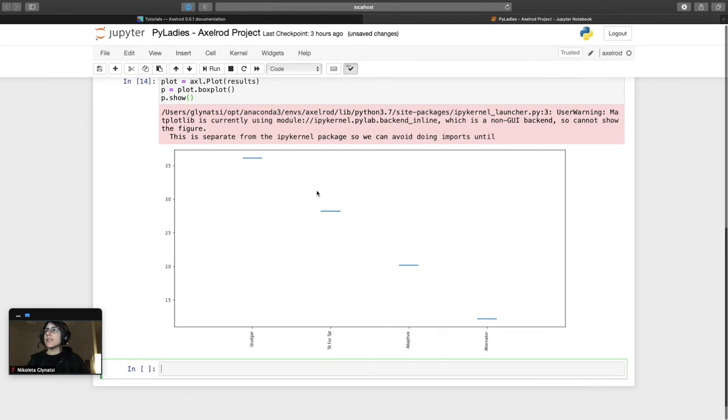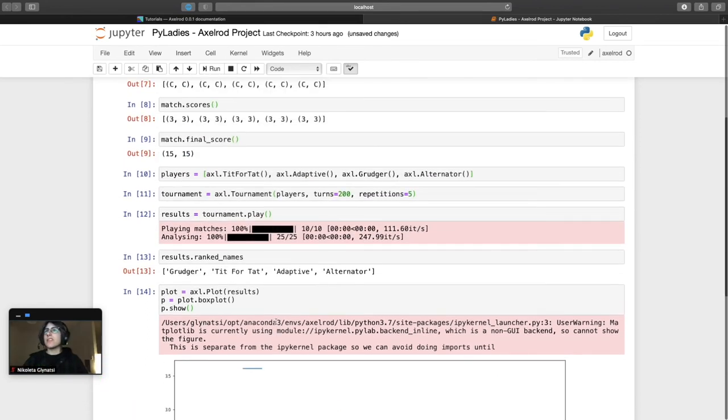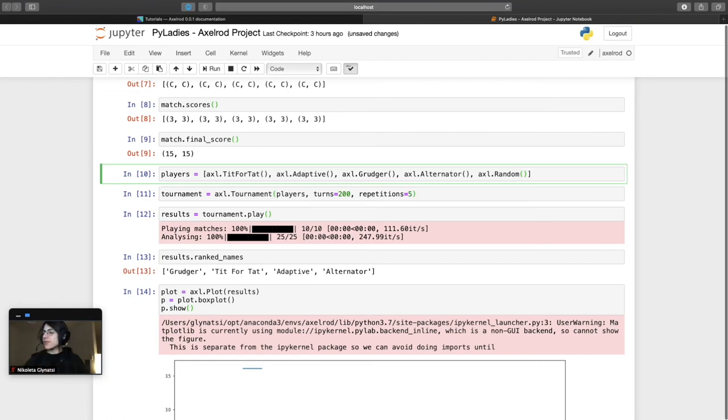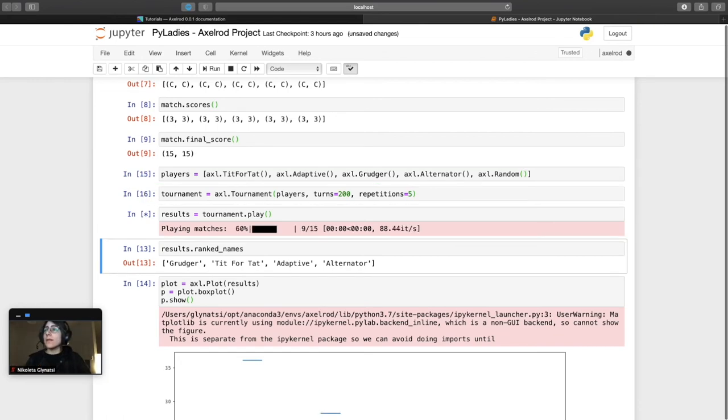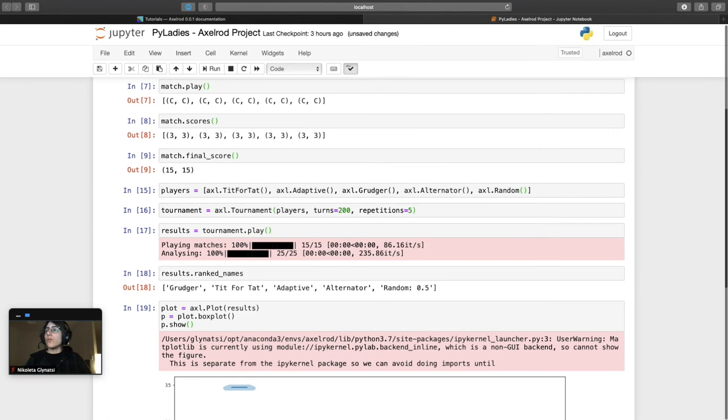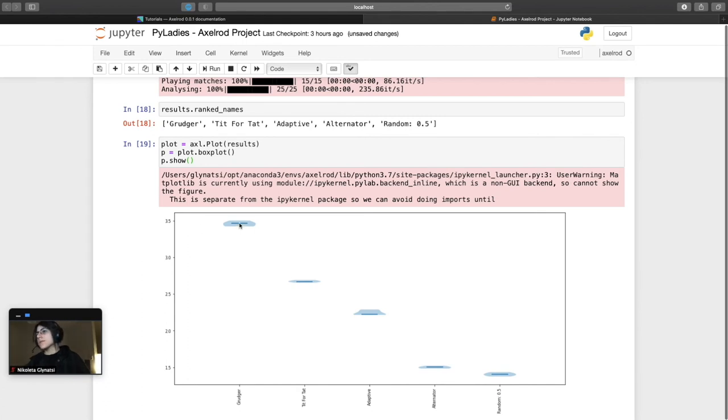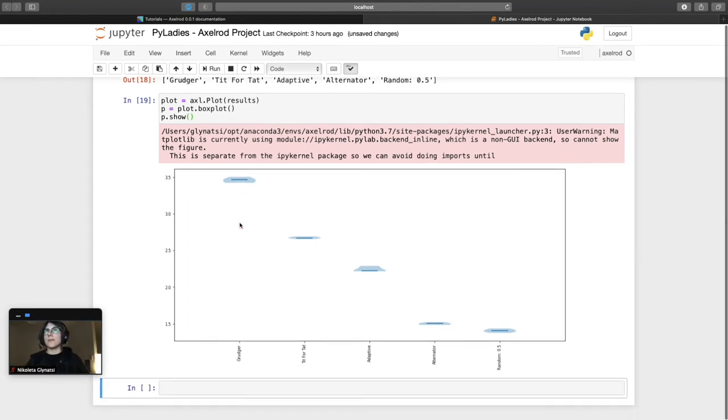What you're seeing here is we're not seeing any variation and that is because in the five times that we repeated the tournament nothing changed because these strategies always behave in the same way but we can actually include a more random stochastic strategy. So random just cooperates and defects randomly and what we're going to see is what this creates is some kind of variation in the results. So now the average score for Grudger is 3.5 but sometimes Grudger gets 3.6, etc. in the five repetitions.